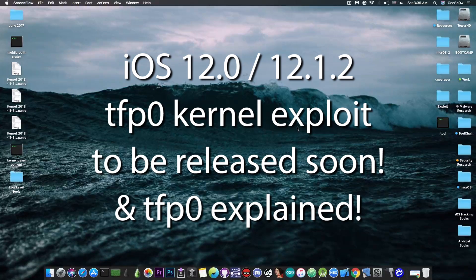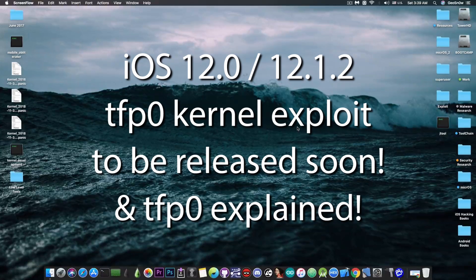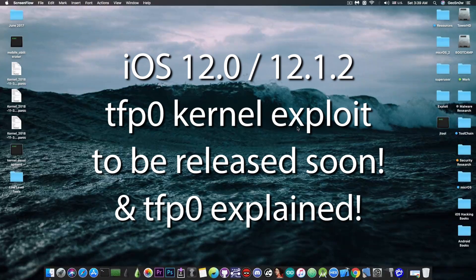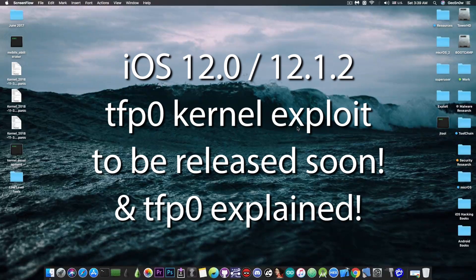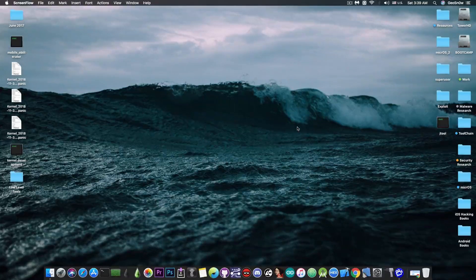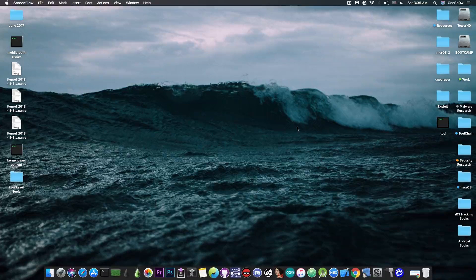However, please do not update to iOS 12.x just yet.